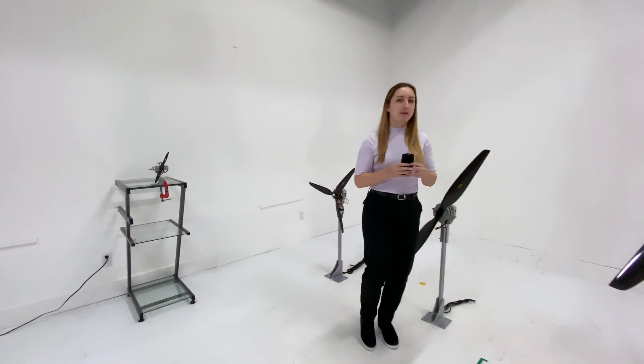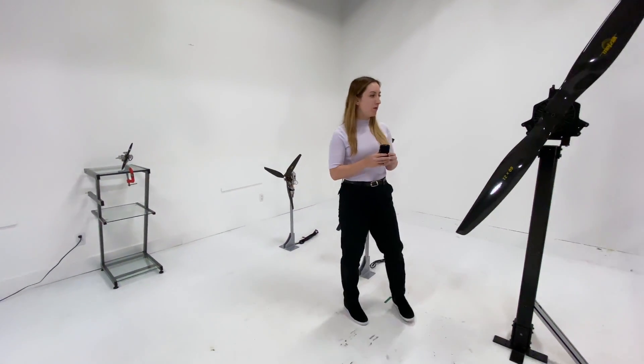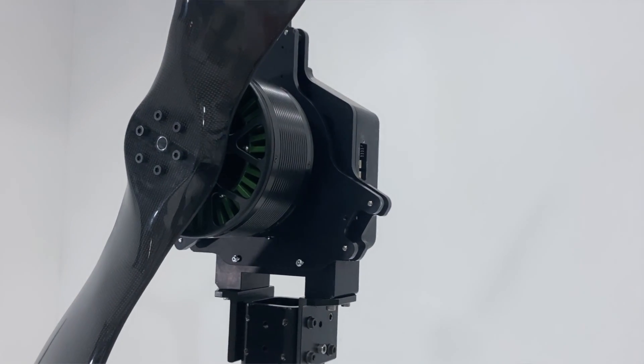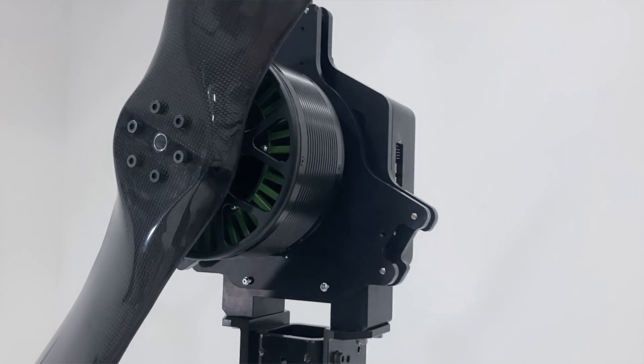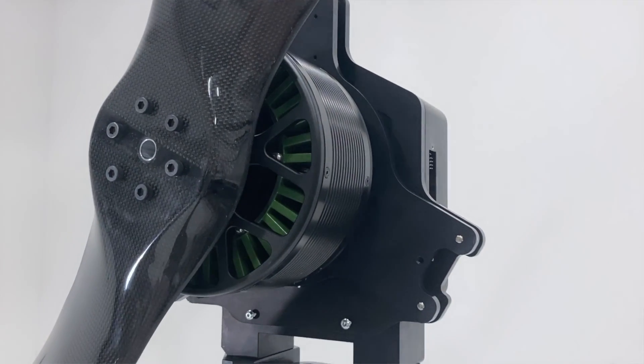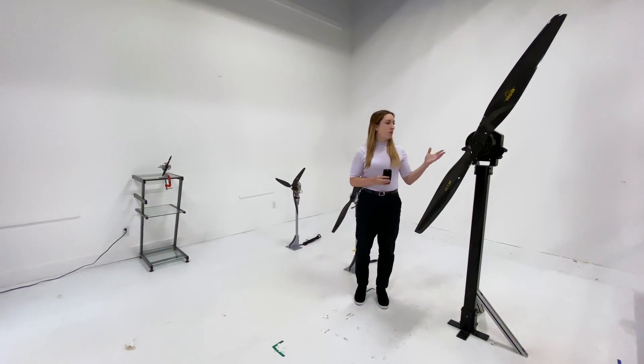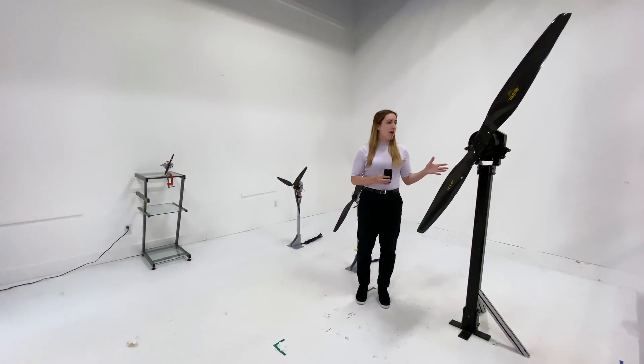Next, we have the flight stand 150, which measures up to 150 kgf of thrust and 150 newton meters of torque. Here we're getting into much bigger drones.